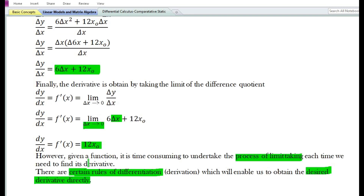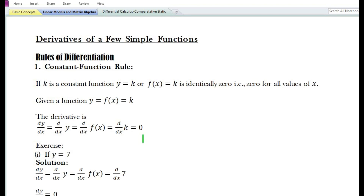Given a function, it is time consuming to undertake the process of limit taking each time we need to find its derivative. There are certain rules of differentiation which enable us to obtain the desired derivative directly without undertaking the process of limit taking. Let us look at some of the rules of differentiation for a few simple functions.